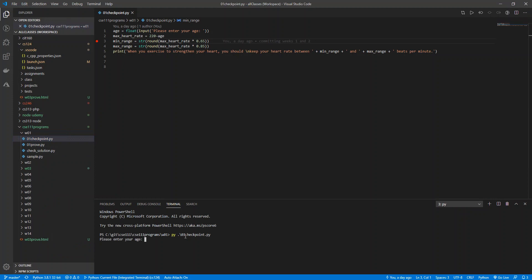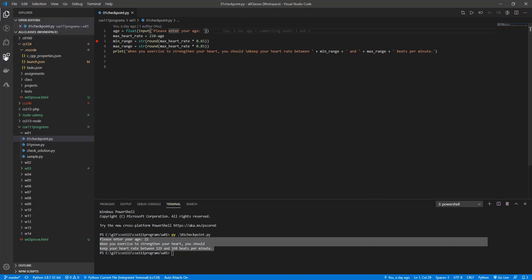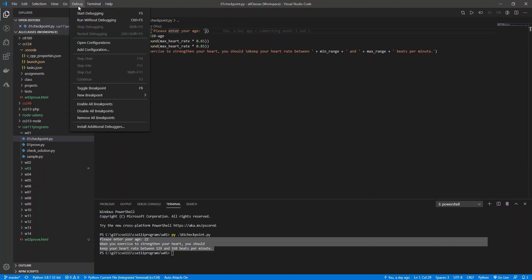And when you exercise to strengthen your heart, you should... Okay. Notice it didn't stop on this breakpoint. That's because I don't have my debugger running. So we can do a couple of things.